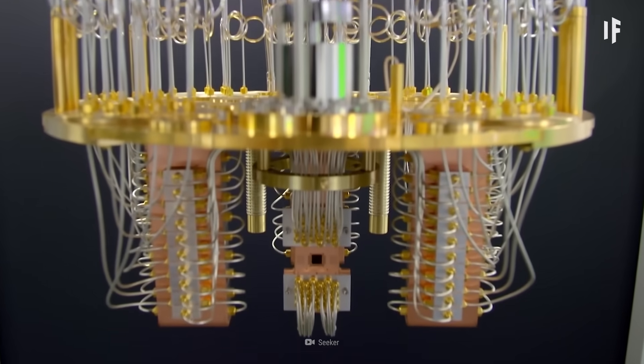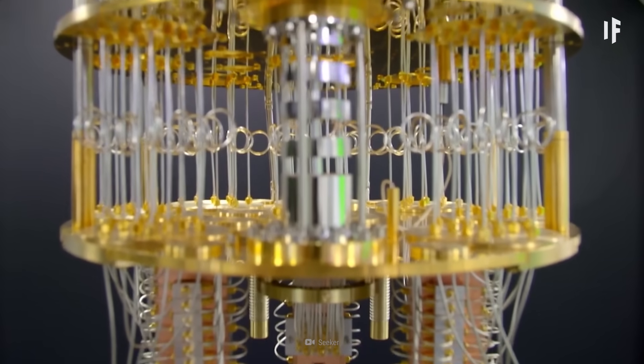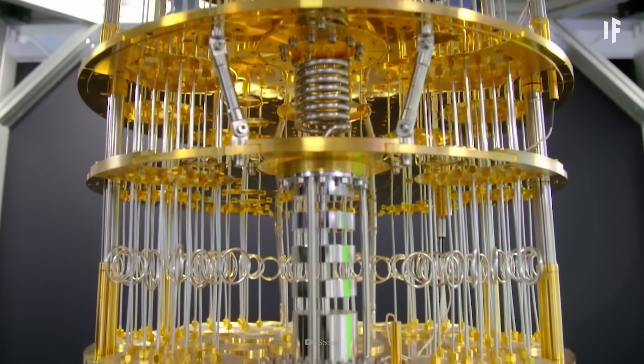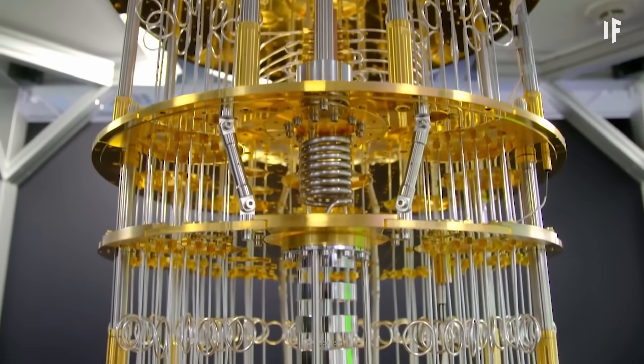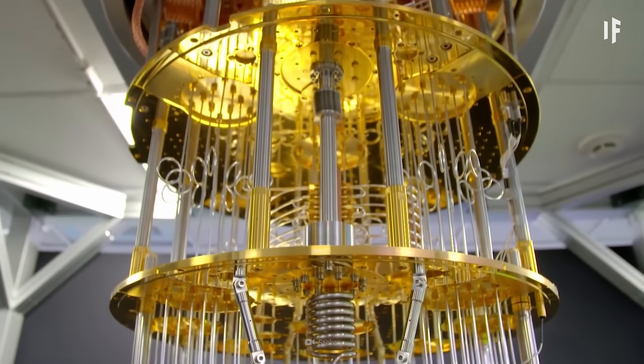Maybe we could even use these early generation quantum machines to perfect future models and make them even more powerful. But that's a topic for another WHAT IF.